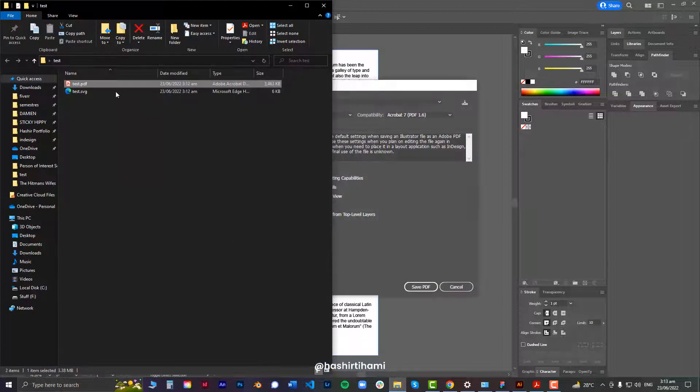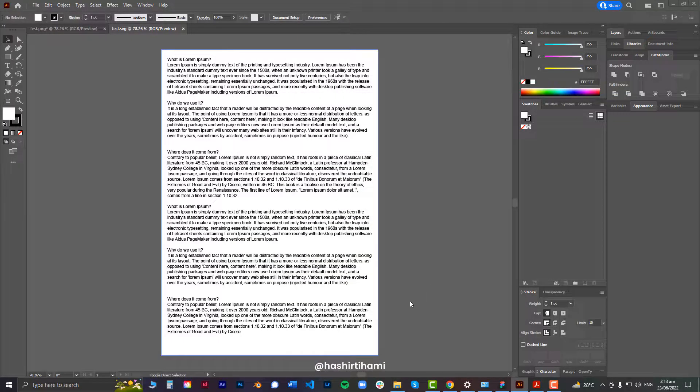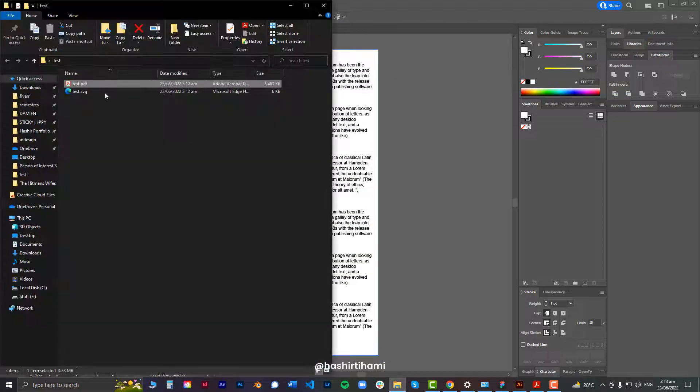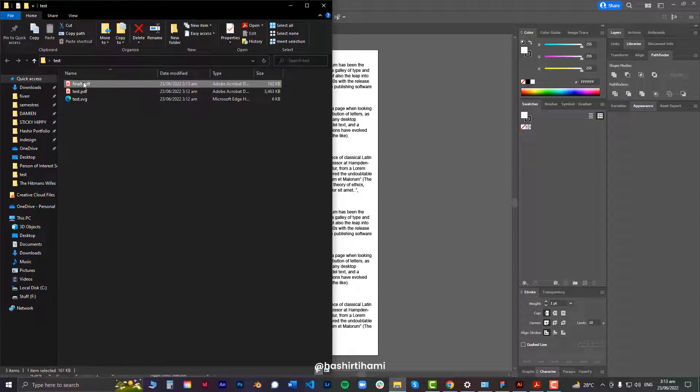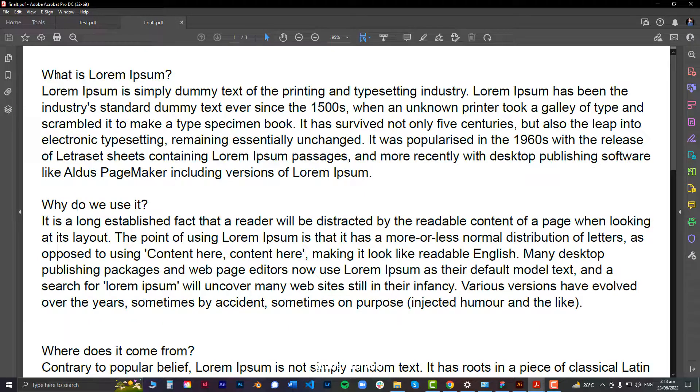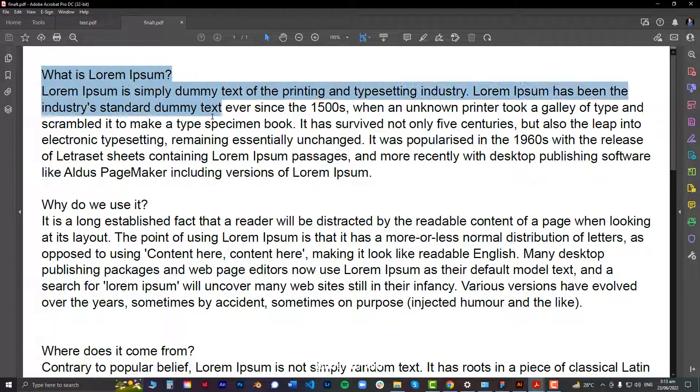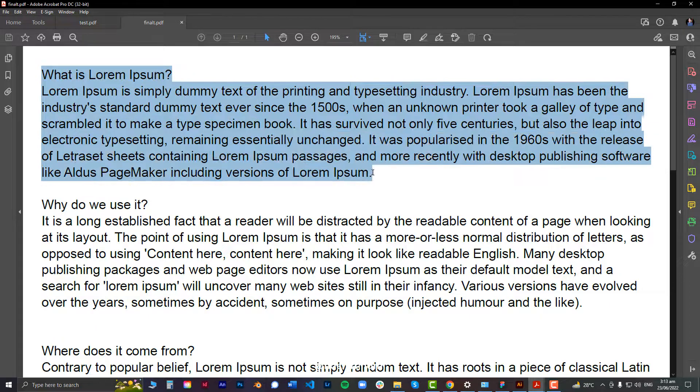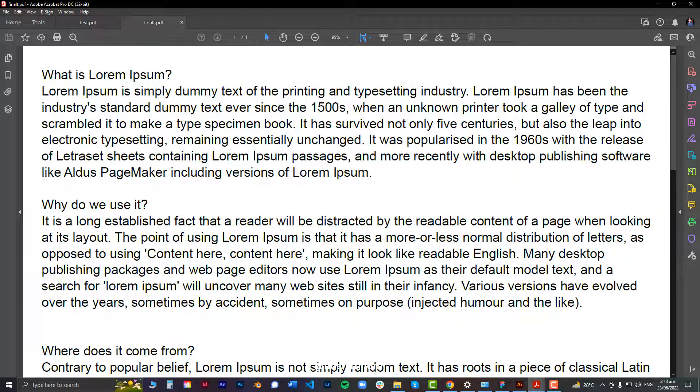And now, it should appear. Yeah. And now if we open this one, you can see that we have all the properties of text. You can copy the text, make a link, or whatever you want.